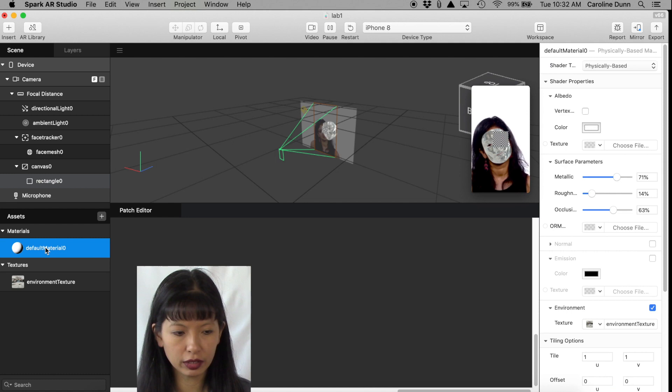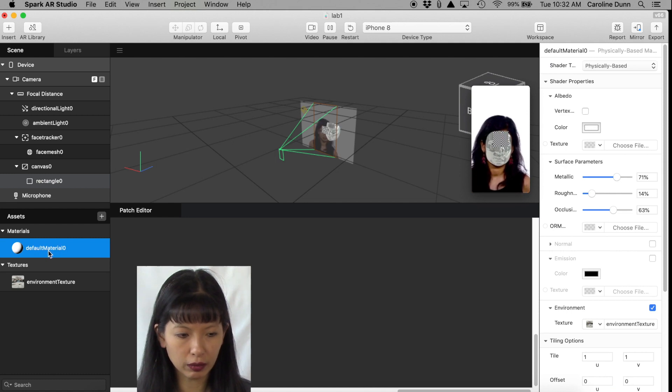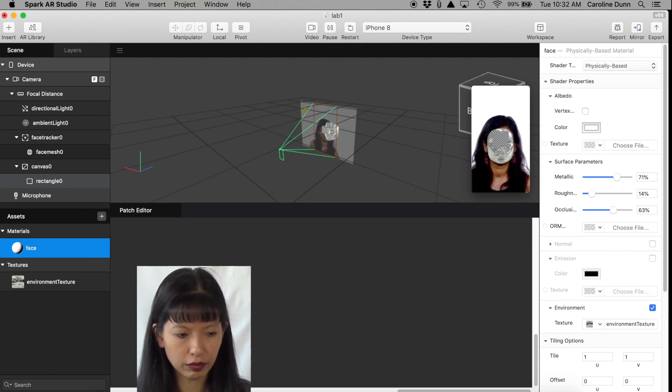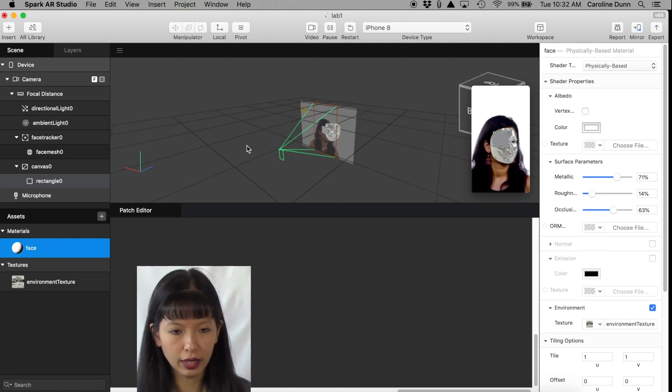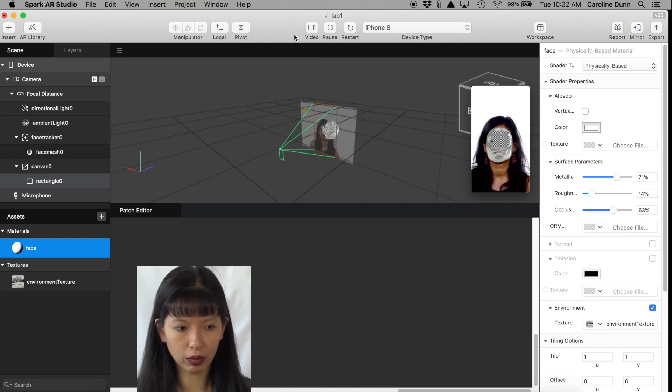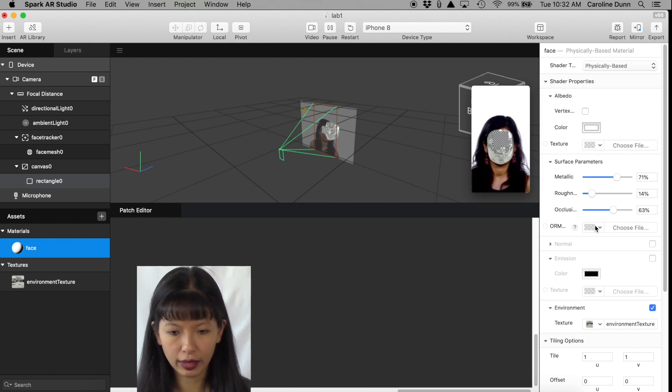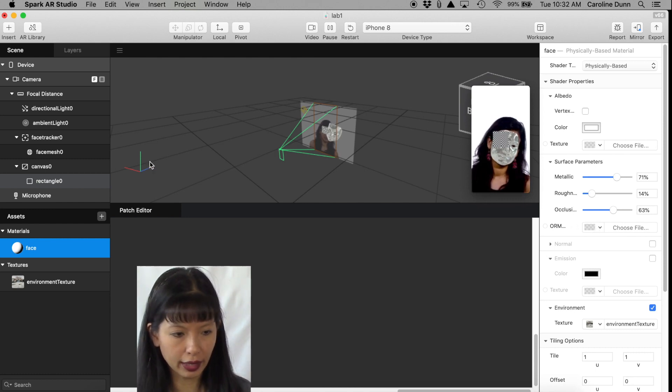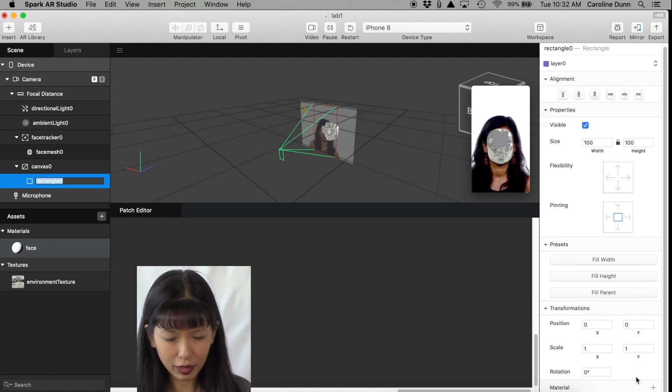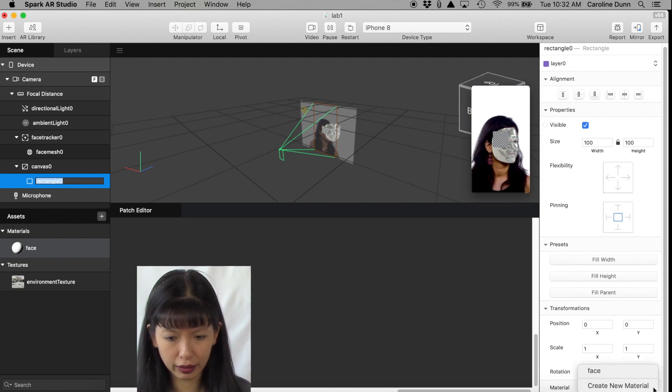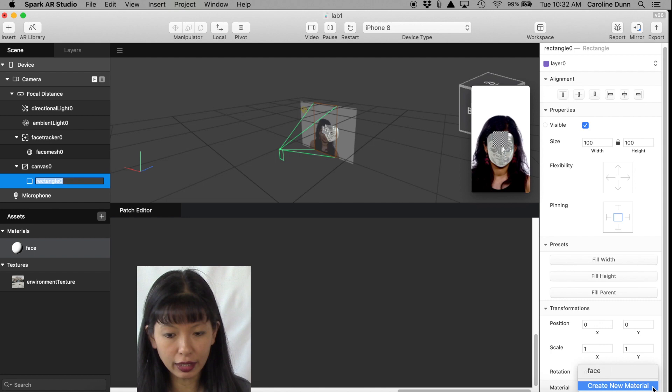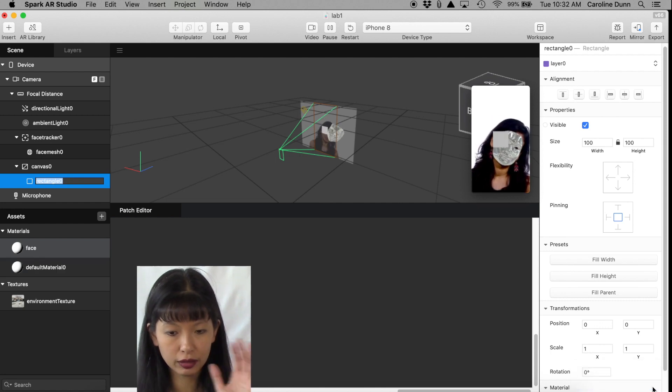Default Material 0, that was for her face, and you can actually change these if you want. So let's do Face. That was her face, okay, just so that you can remember what is what.